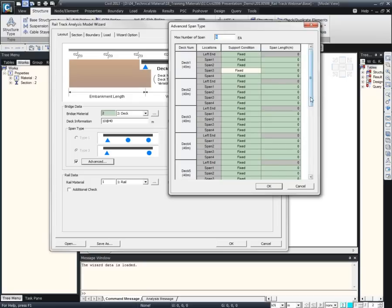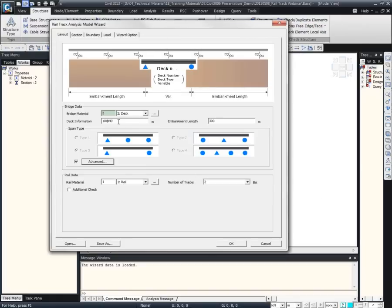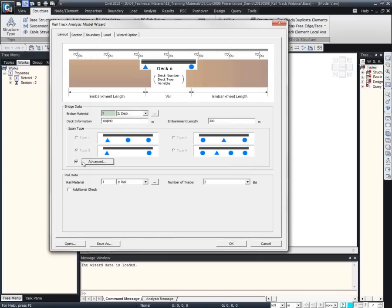Since at the moment we specified 10 different decks and the maximum number of spans is 4, only 4 spans are shown up to the 10 decks. Once we try to change a certain value, we can also apply the related support condition from here. For now, we will just use the simply supported condition.